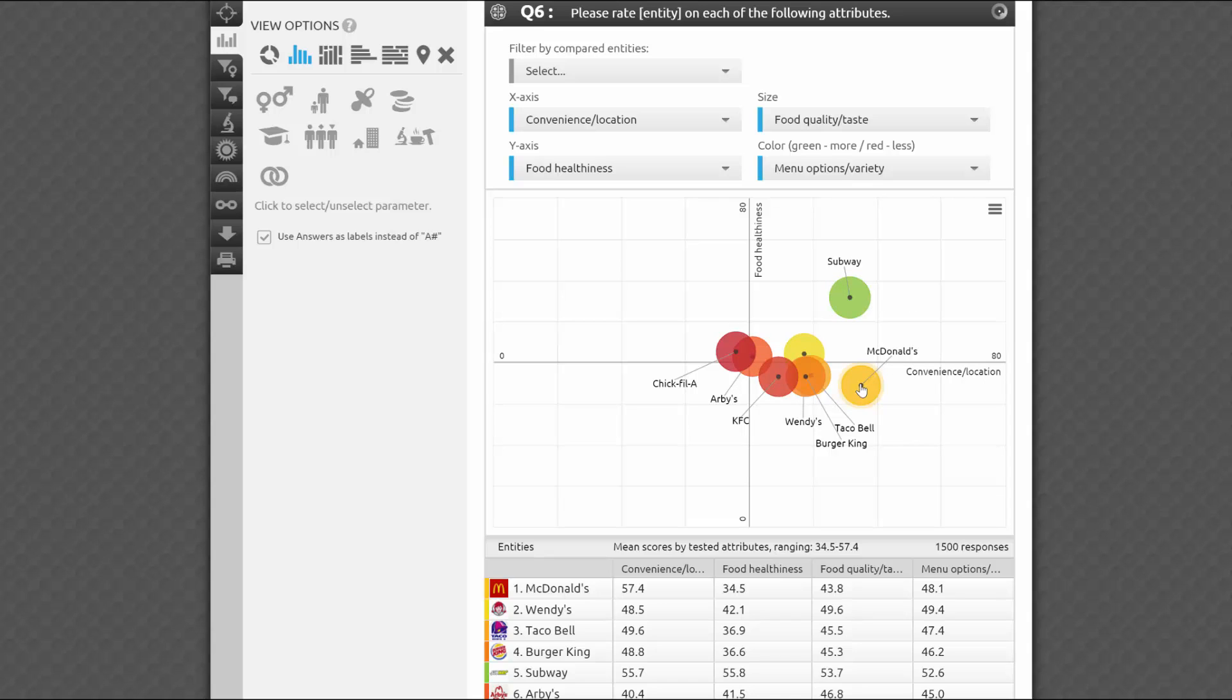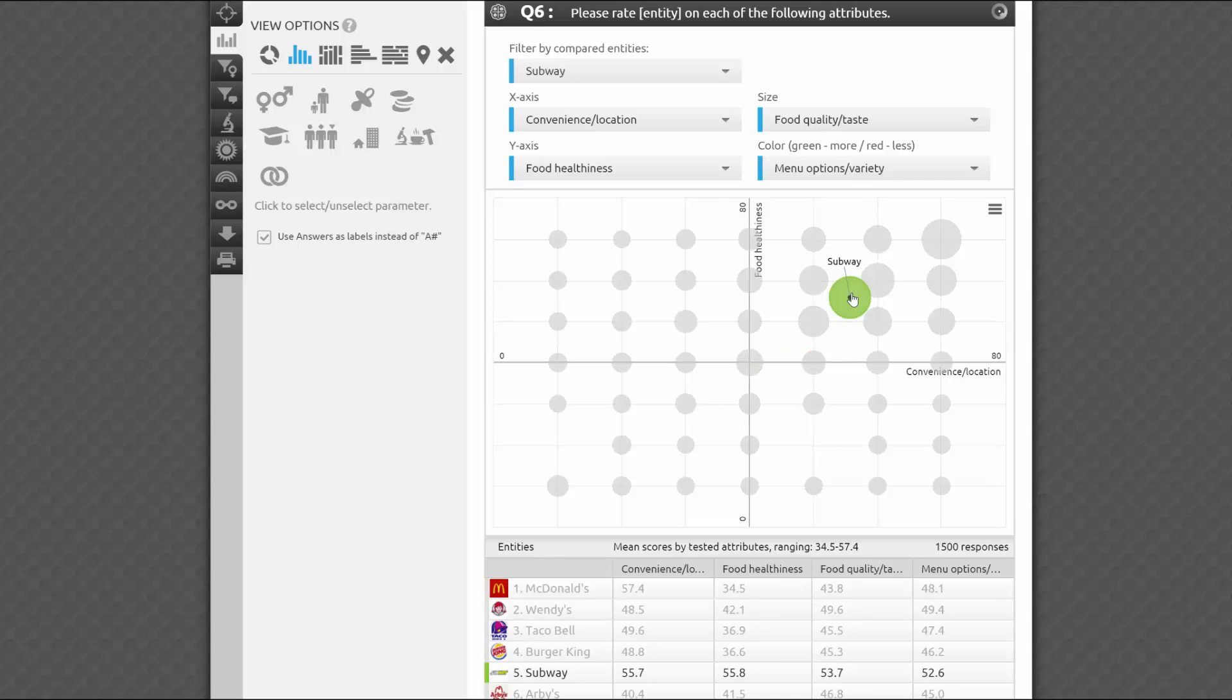It wouldn't be fun if we hadn't added a little extra to this question type on top of what you'd normally expect from a quadrant analysis. When you click on a circle, you can see the actual distribution of answer combinations by the current x and y attributes. Why does this matter?